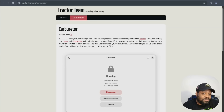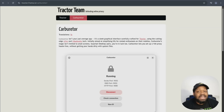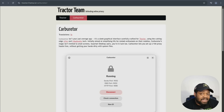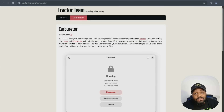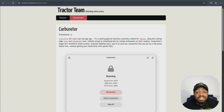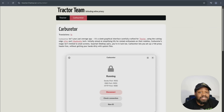Most people are familiar with the Tor browser, which protects your web activity, but it doesn't cover things like email clients, command line tools, or system updates. Carburetor solves that by running a local proxy in the background. It's also lightweight, graphical, and can be turned on and off with a single click. It's built with GNOME in mind, so it integrates really nicely in Ubuntu and other GTK-based desktop environments.